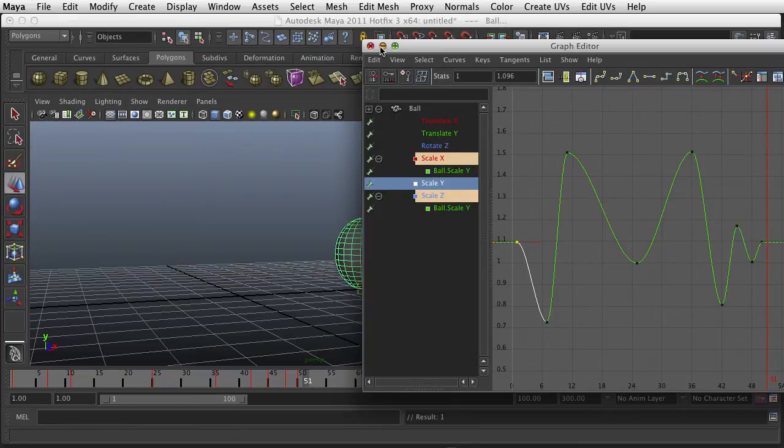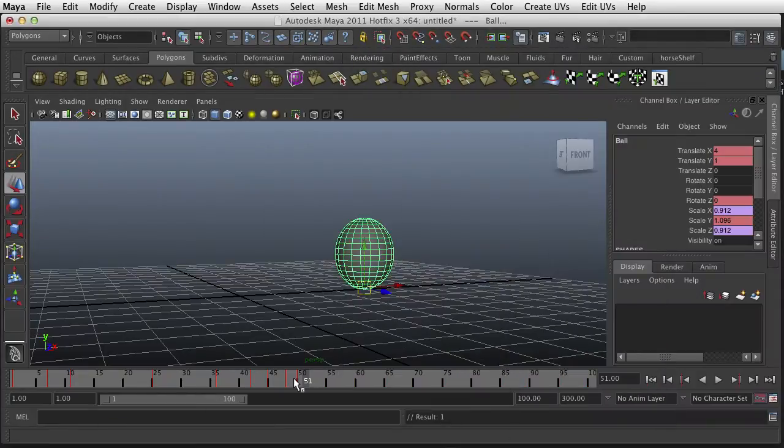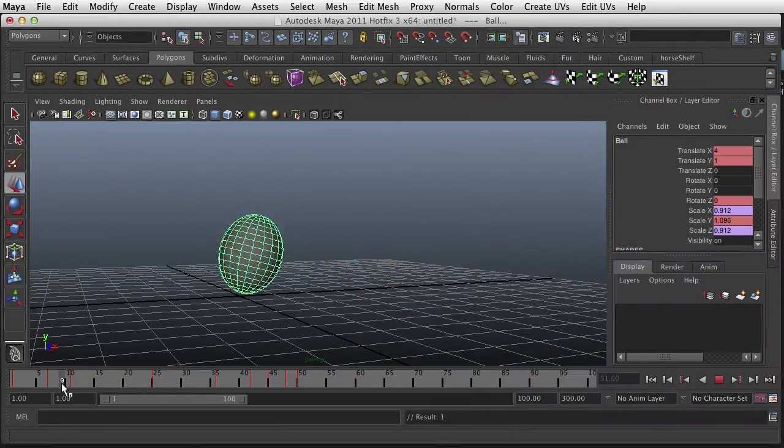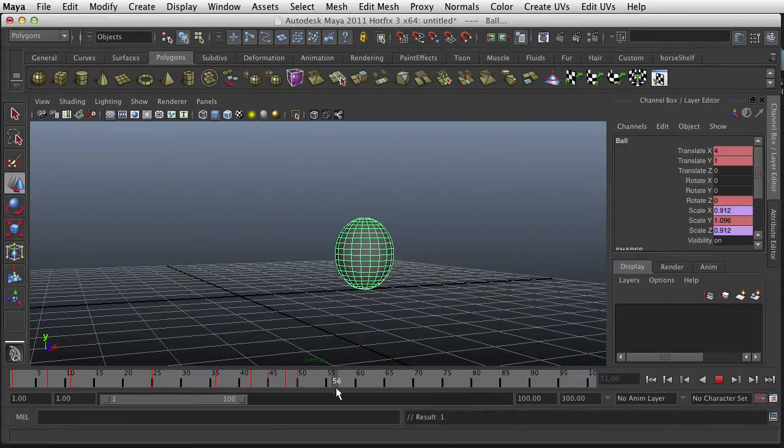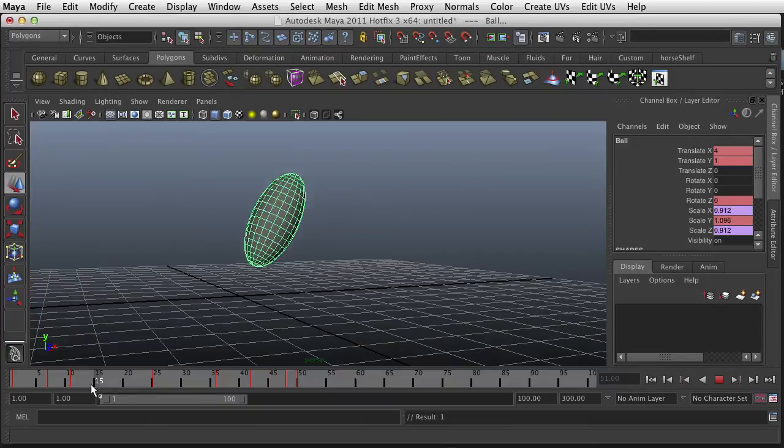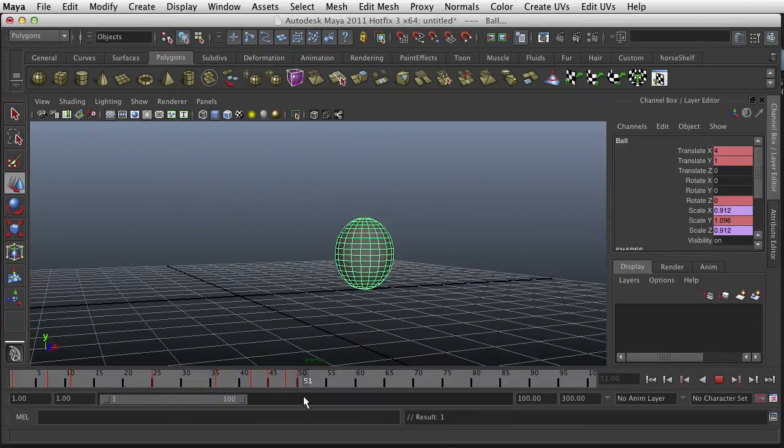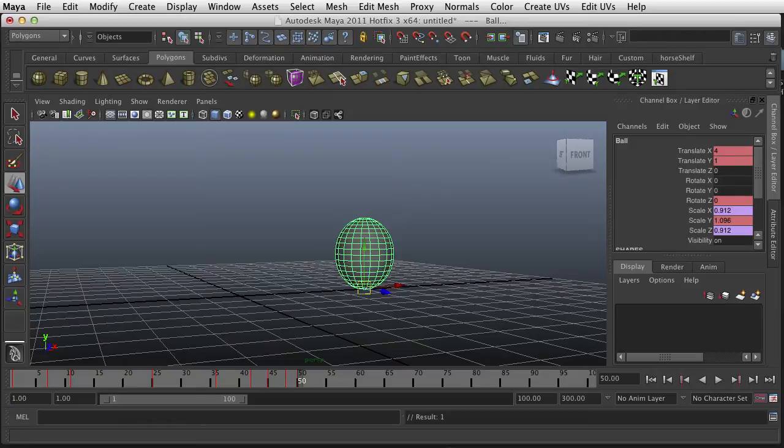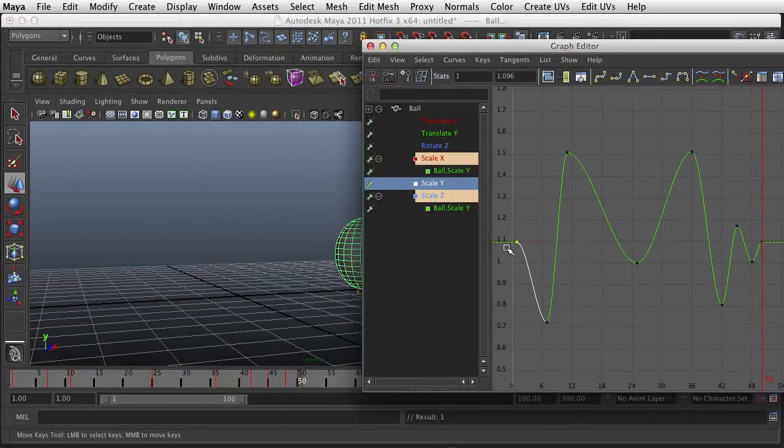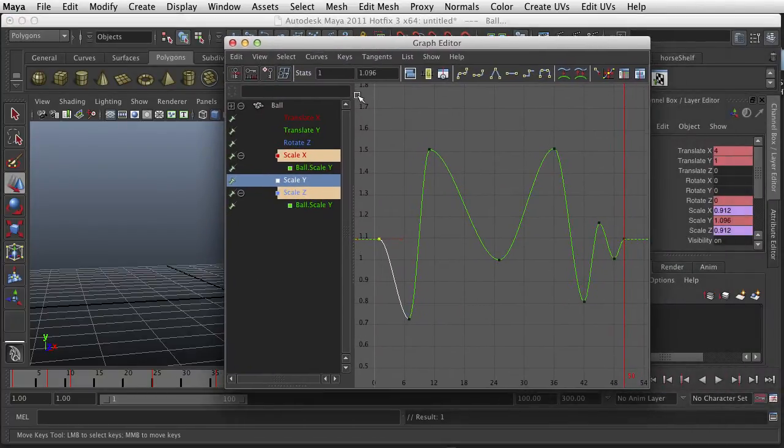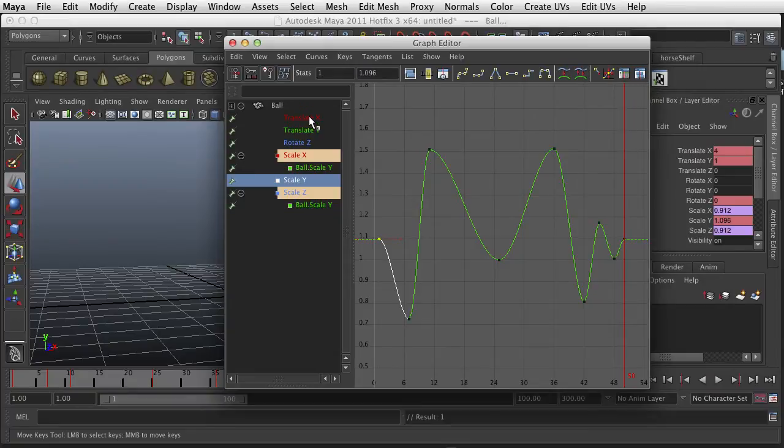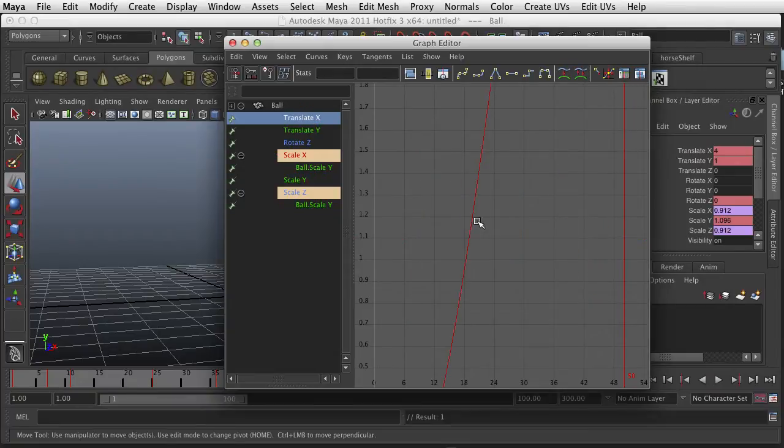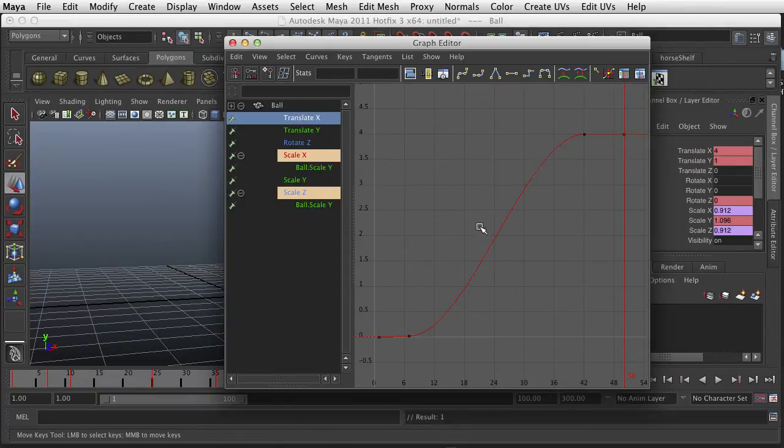So now that we have that, it ends or begins the same place it ends. Now we can go into our graph editor and we can begin to play. Hit F.